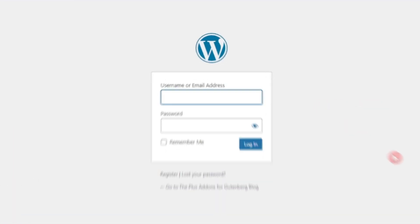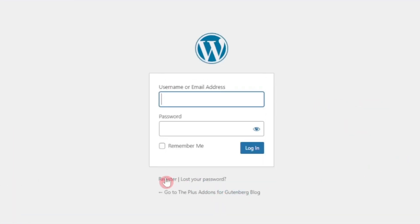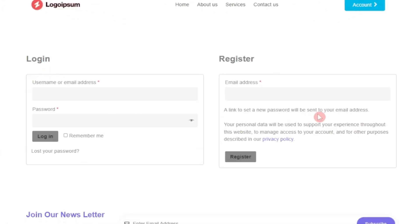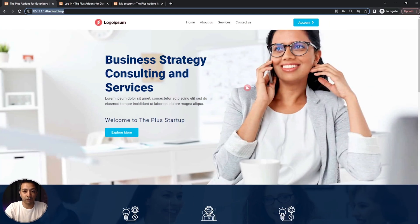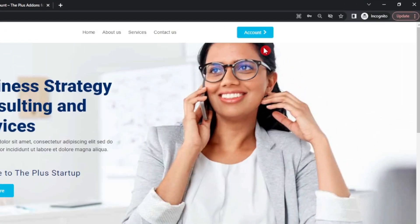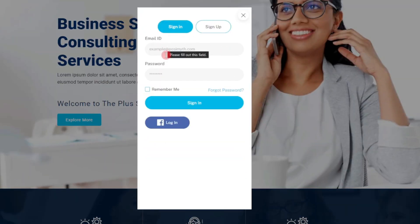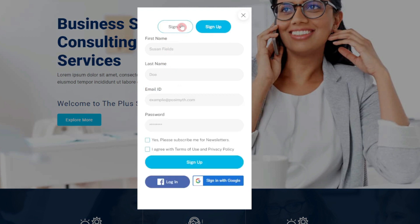In this video, we are going to take a look at how we can create a modal popup style login and sign-up form. This is how a normal WordPress login and registration form looks, and this is how your WooCommerce login and registration page looks. But instead of these basic forms, we are going to create something where we have a button in the header that opens a popup with sign-in and sign-up forms inside it.